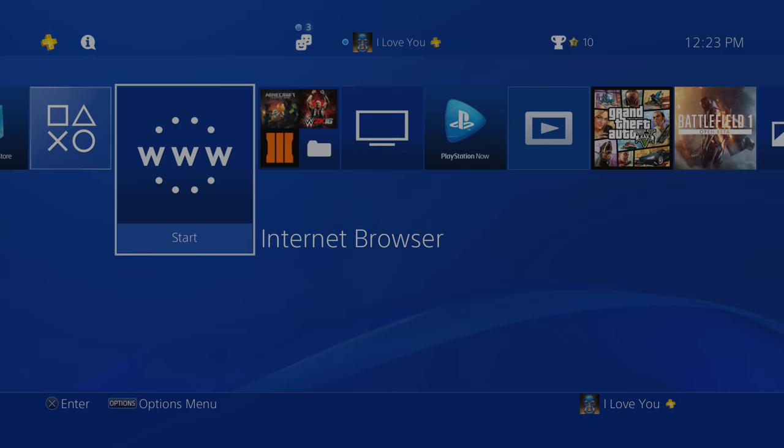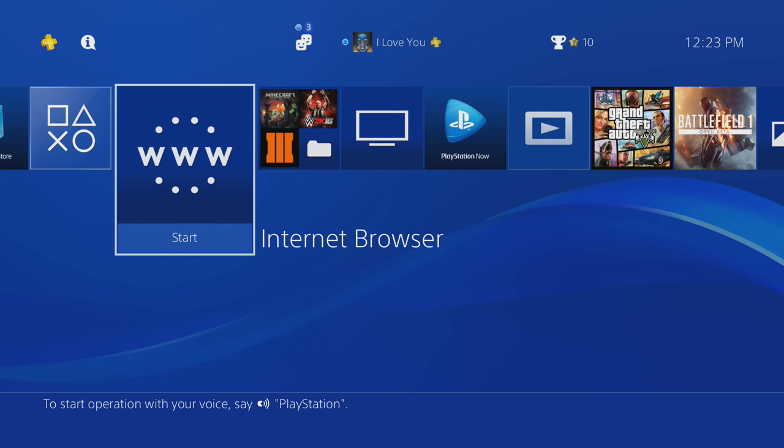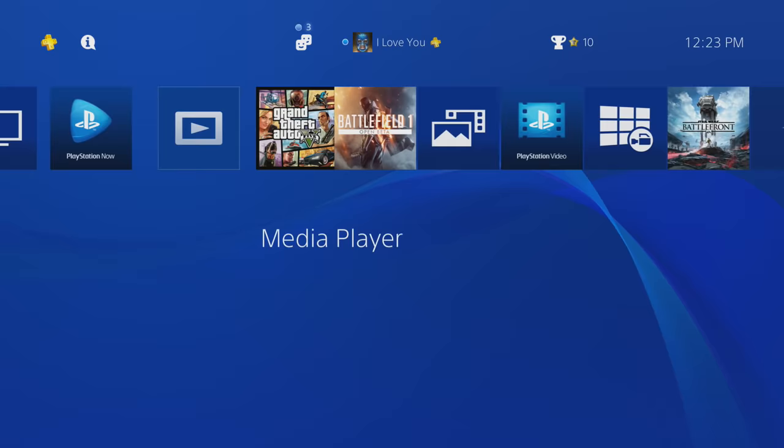Alright, welcome to Tips of Splits. I'm going to show you guys how to get the internet browser on your PS4. So what you want to do is actually go to your library.